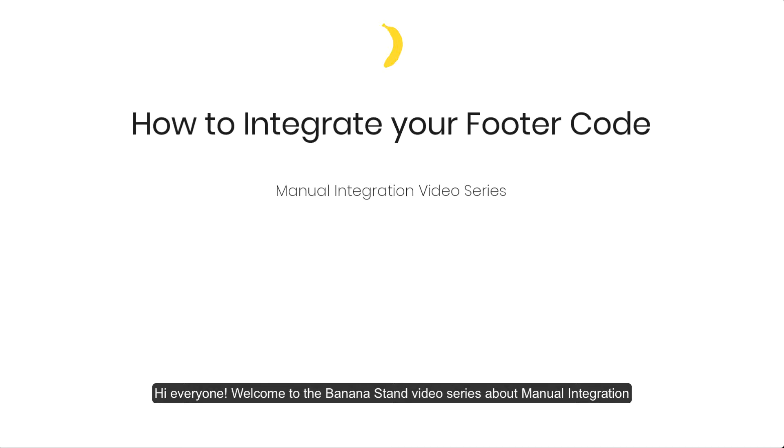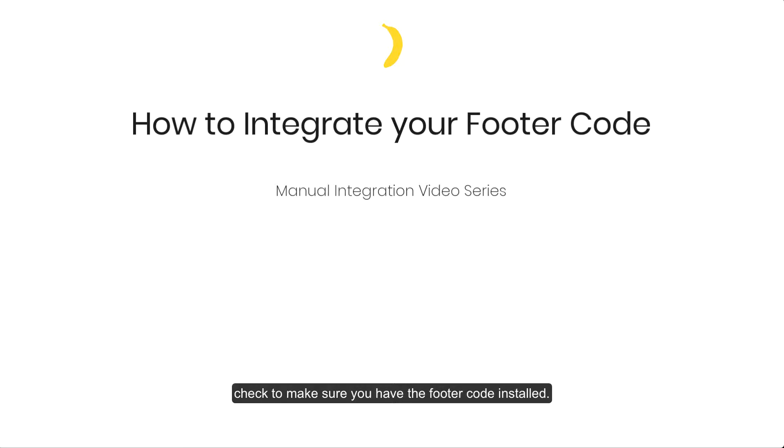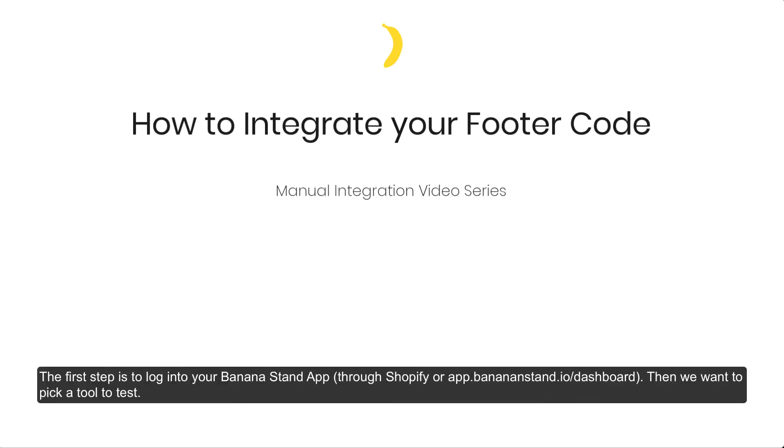Hi everyone! Welcome to the BananaStand video series about manual integration of BananaStand into your Shopify store. This video will introduce the topic of how to check to make sure you have the footer code installed.